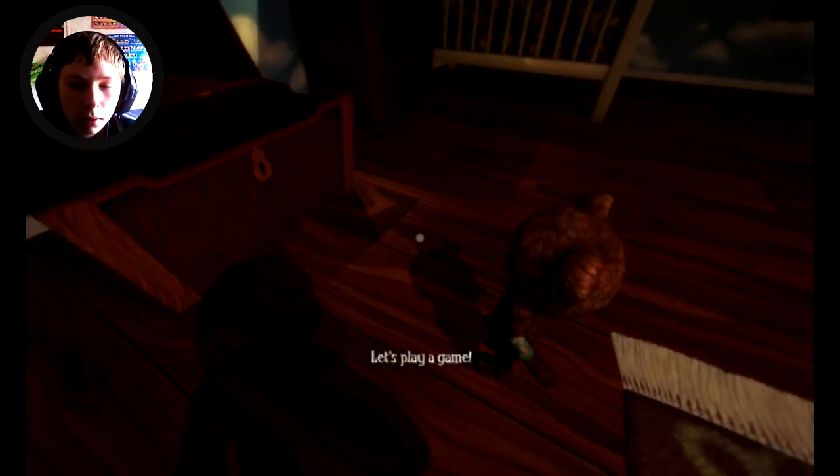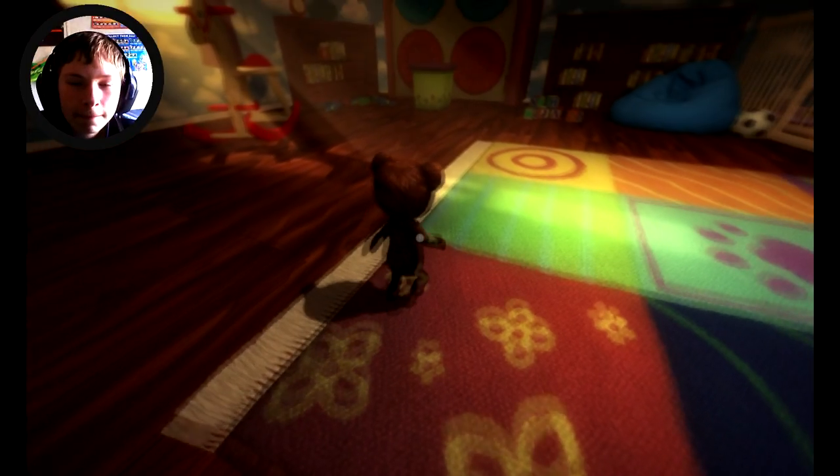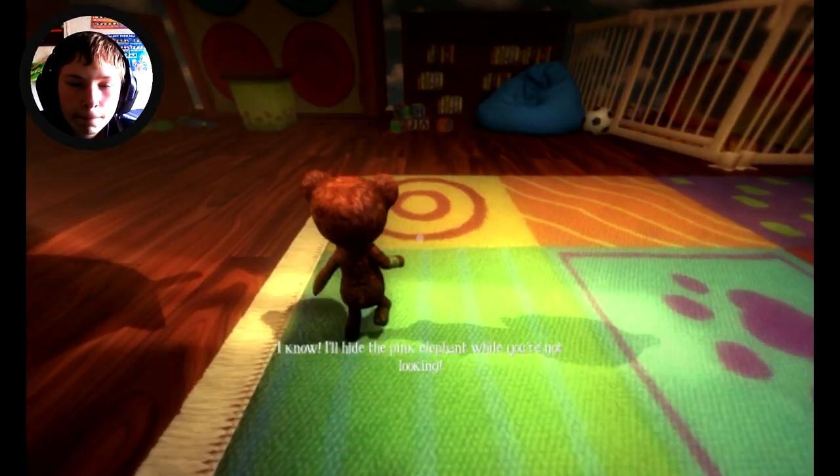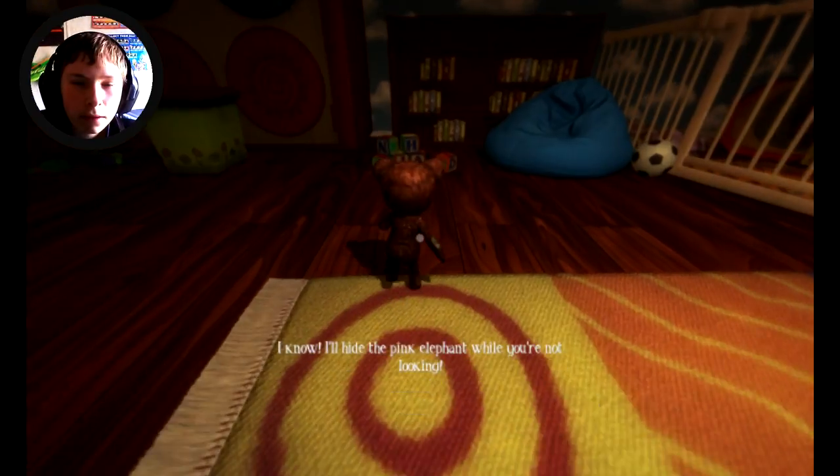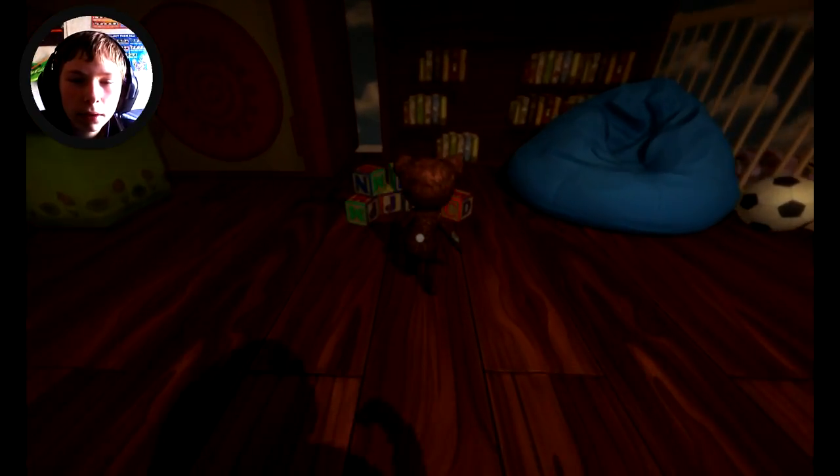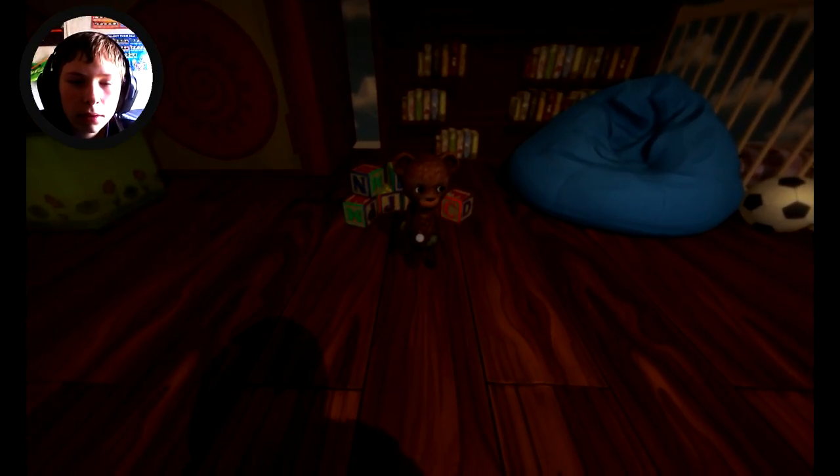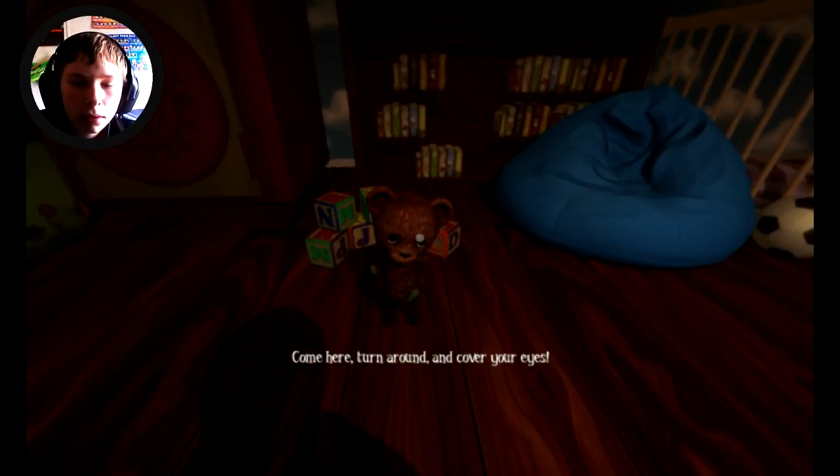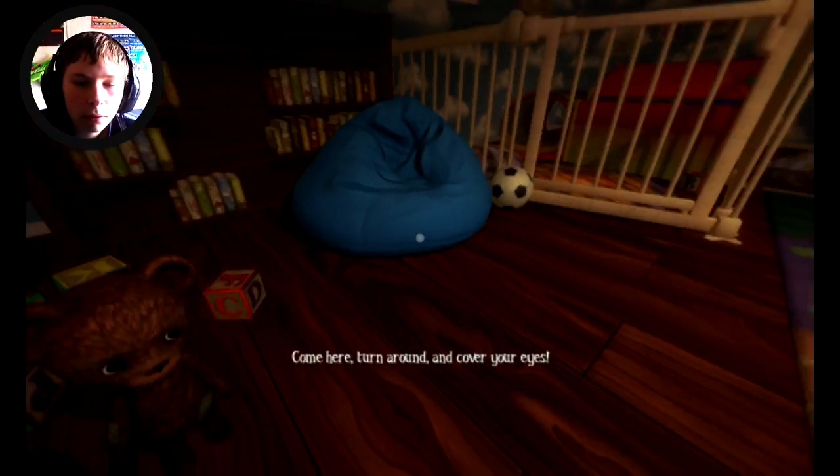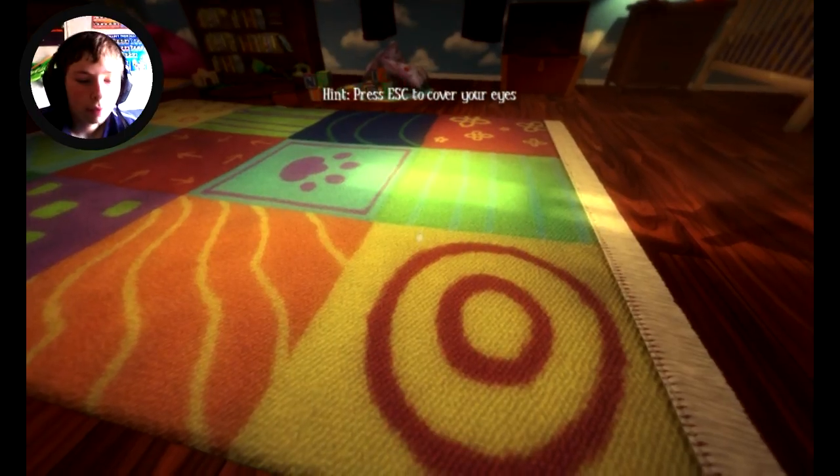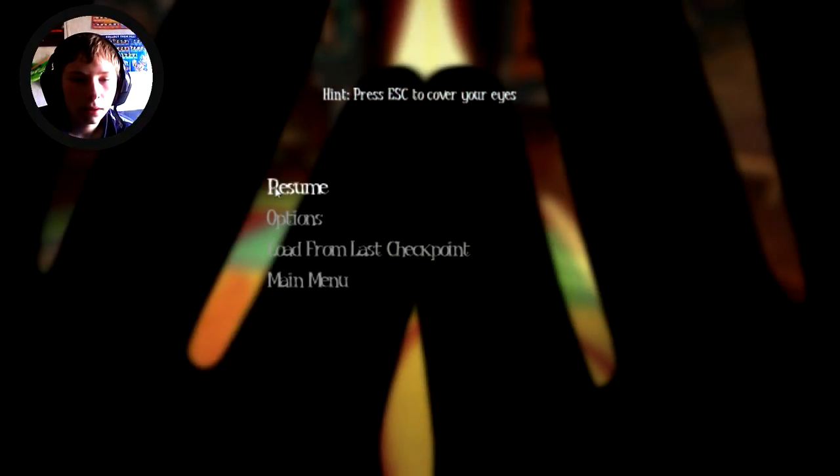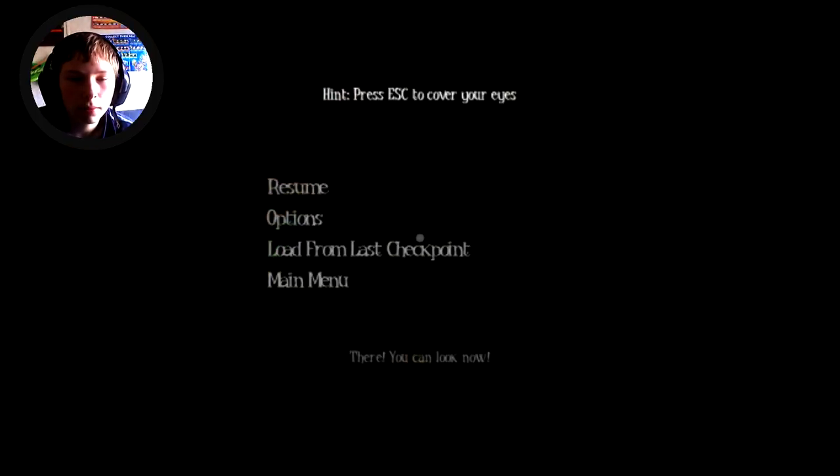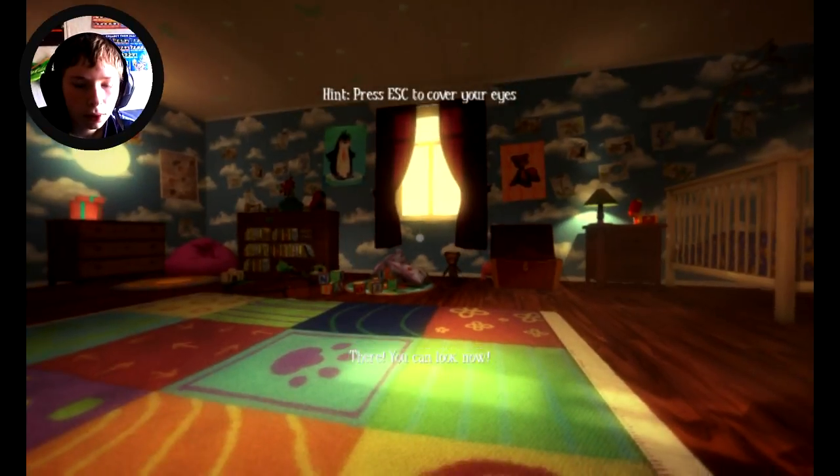Get out of that box, let's play a game. A game Teddy, what are we playing? I know, I'll hide the pink elephant while you're not looking. What, the pink elephant? Come here, turn around and cover your eyes. Okay Teddy. Press escape to cover your eyes.